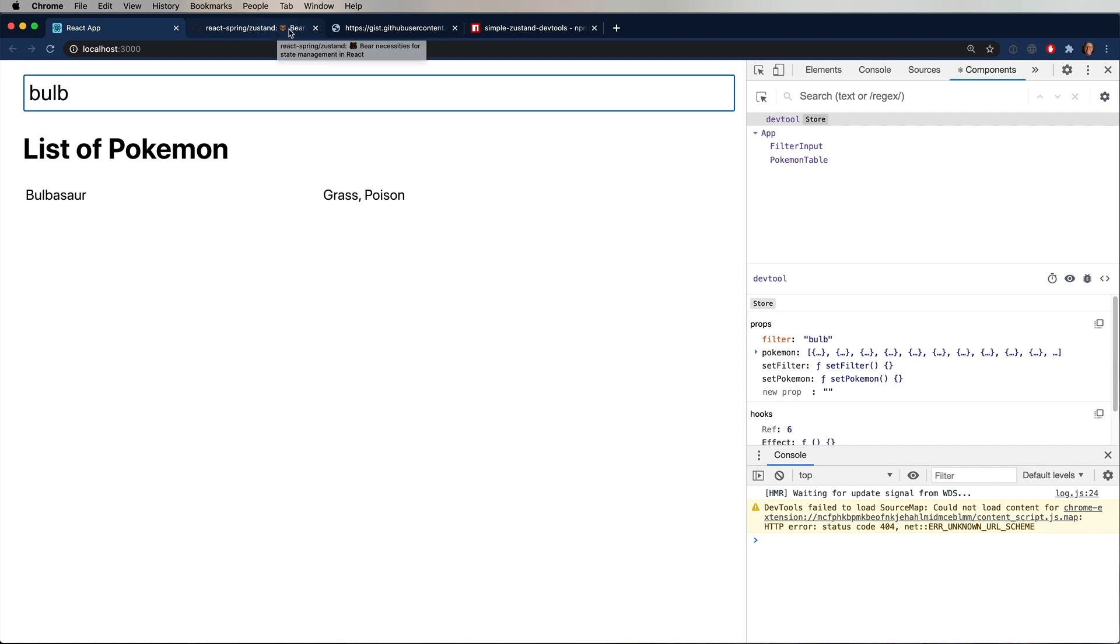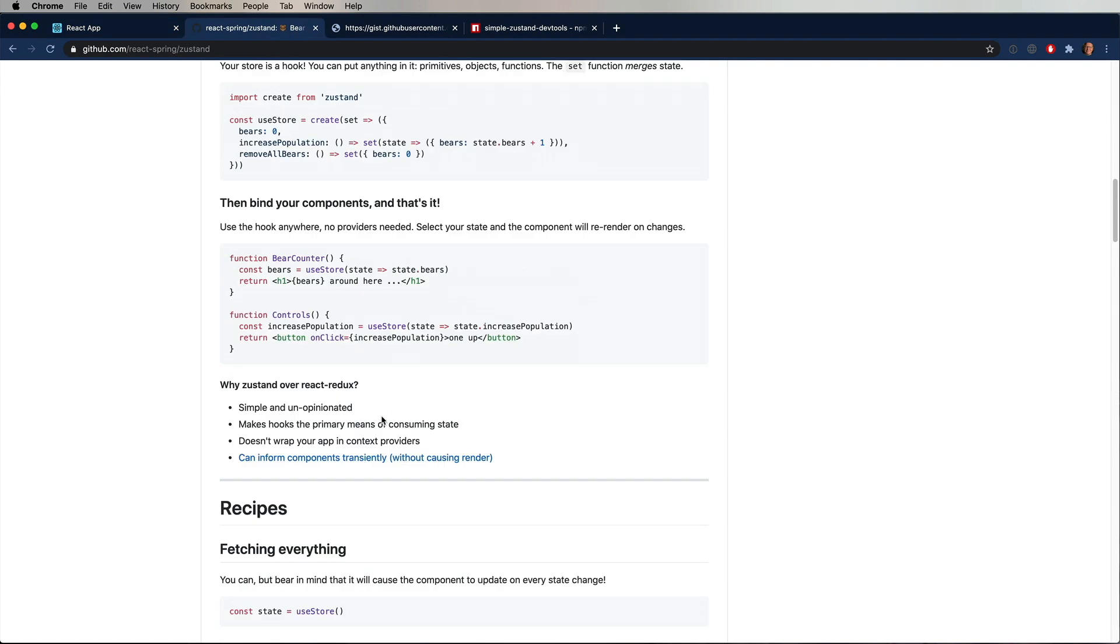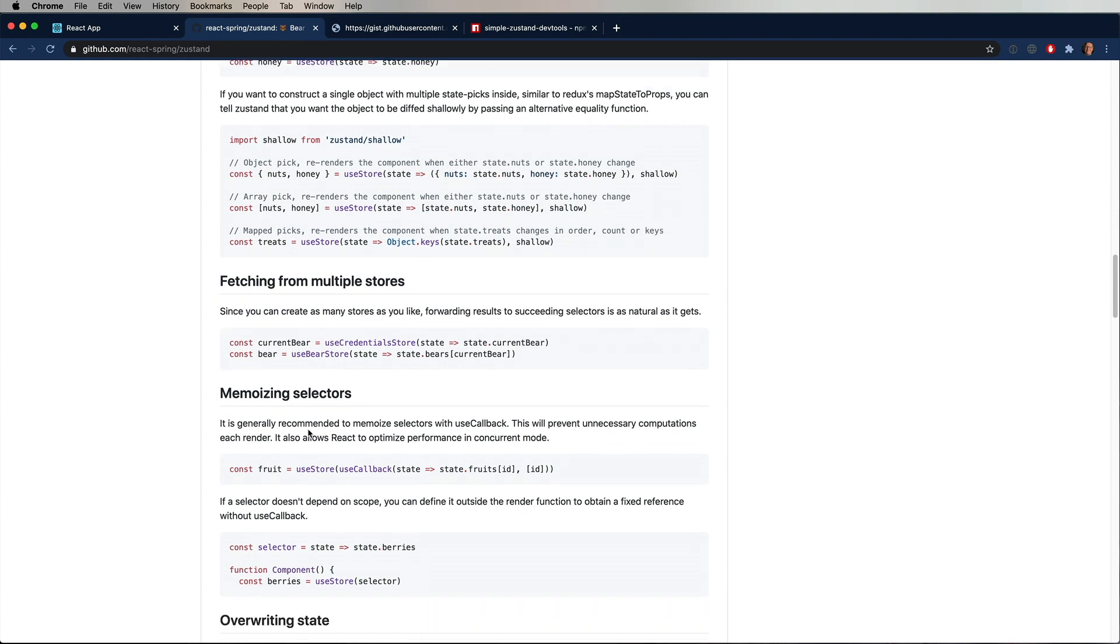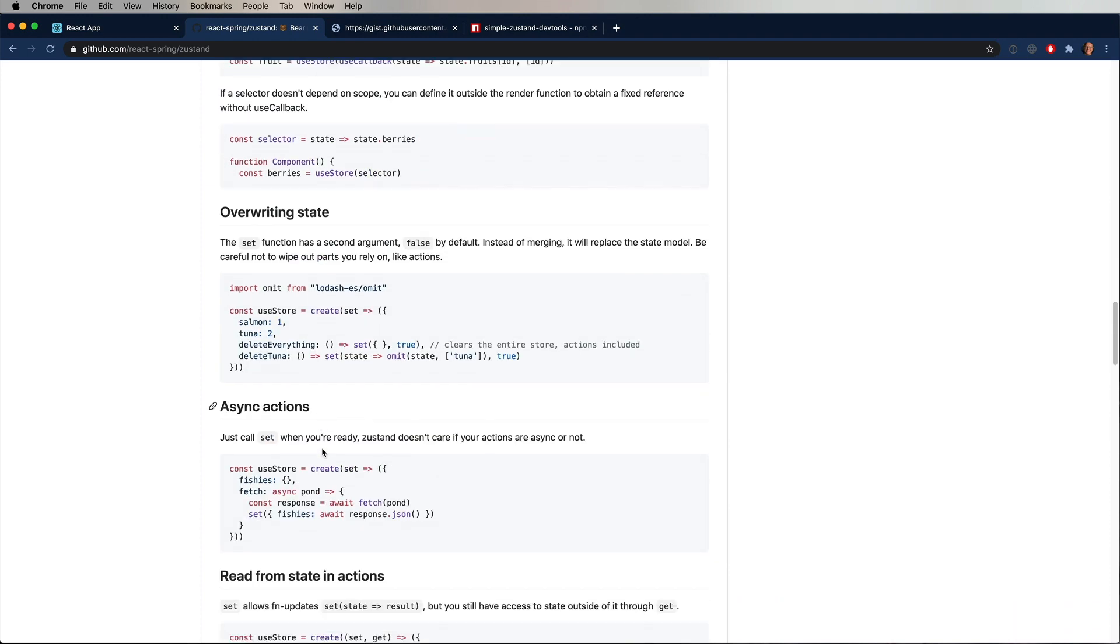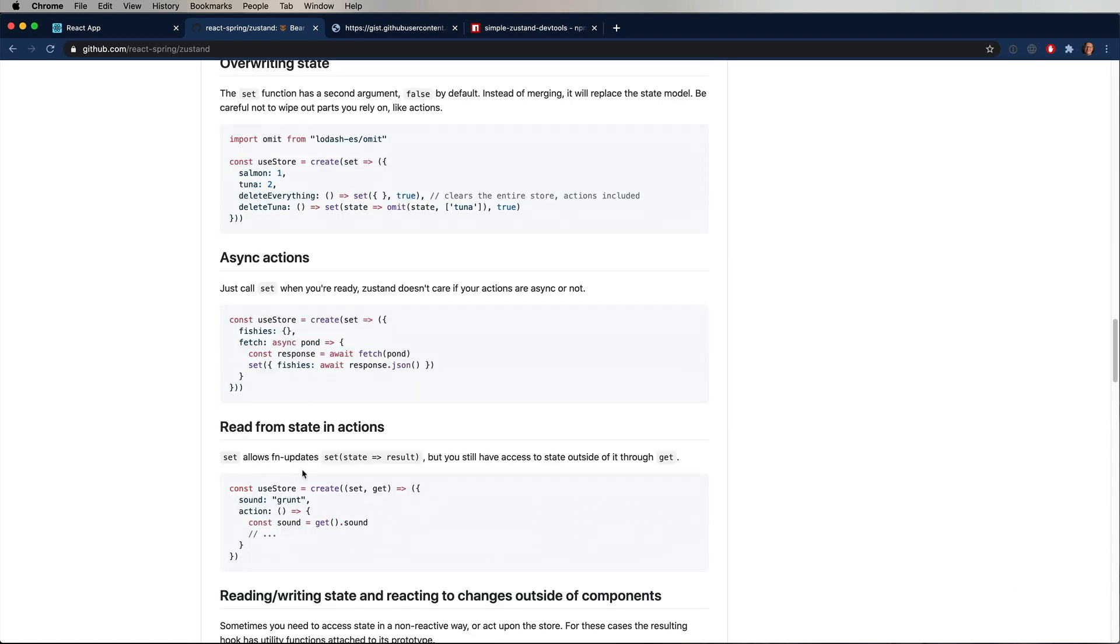So let's go take a look at the documentation one more time some really cool other little use cases in here for example you can have multiple stores simultaneously, you can do selector memoization which is great, describes how to do async actions it's actually quite nice documentation when you get to this level.